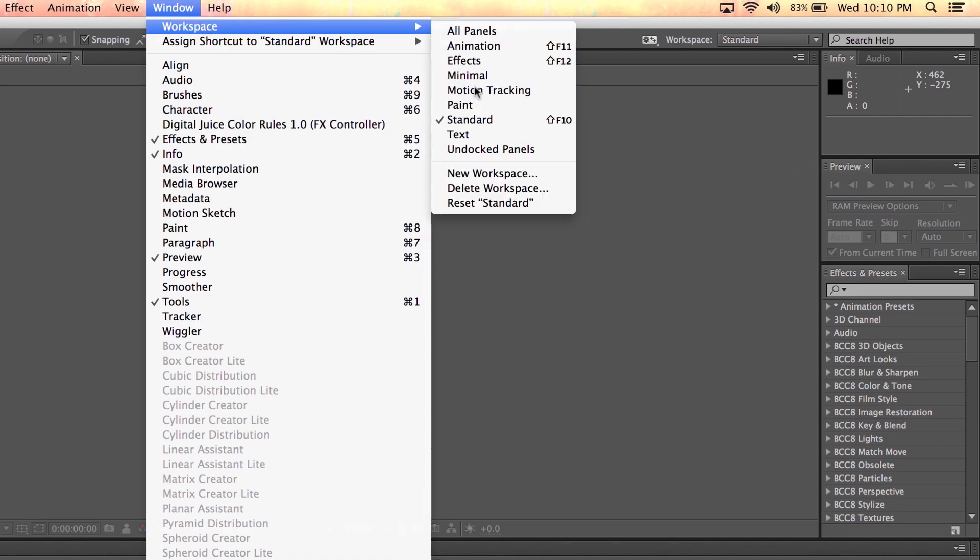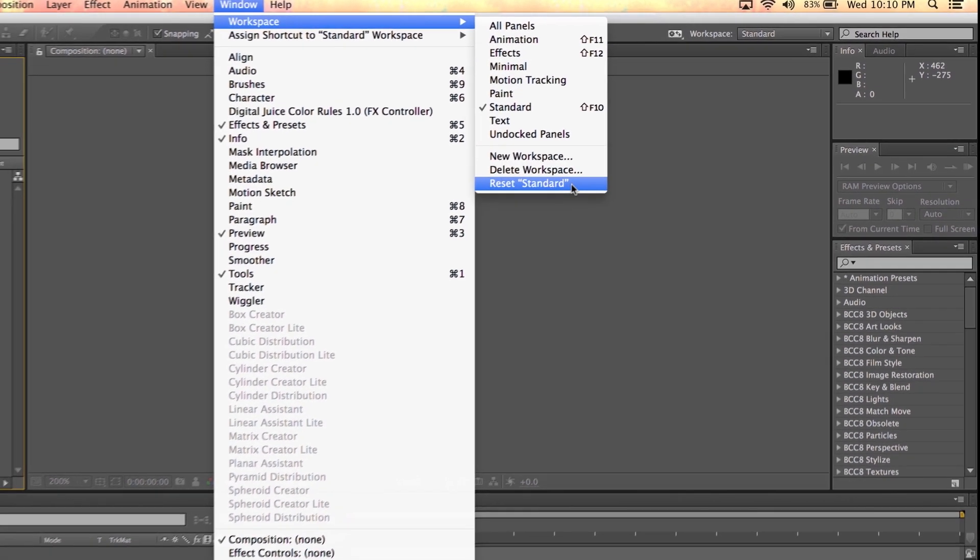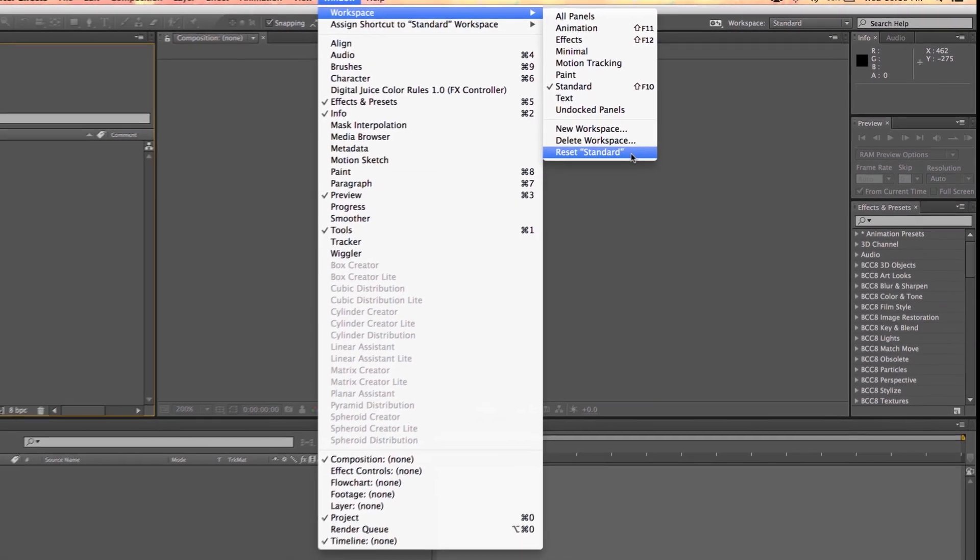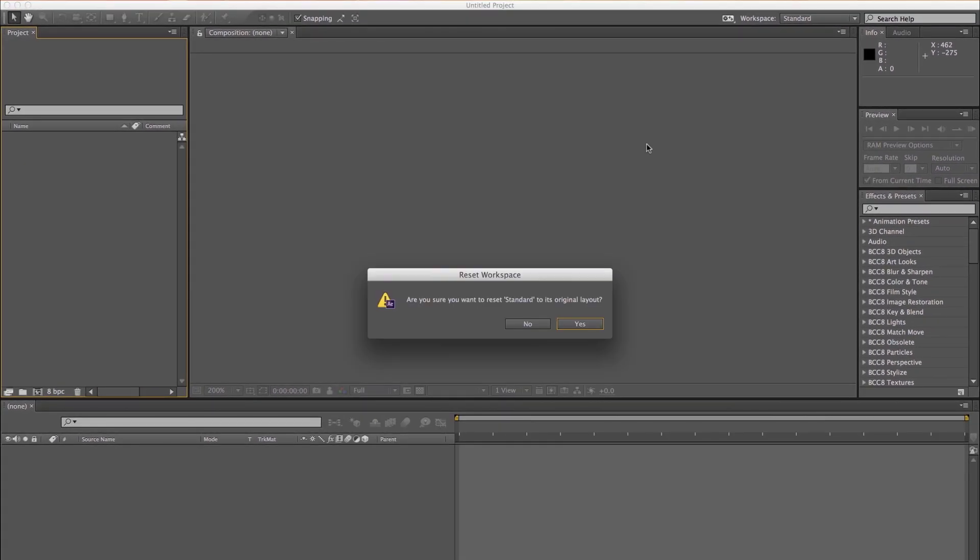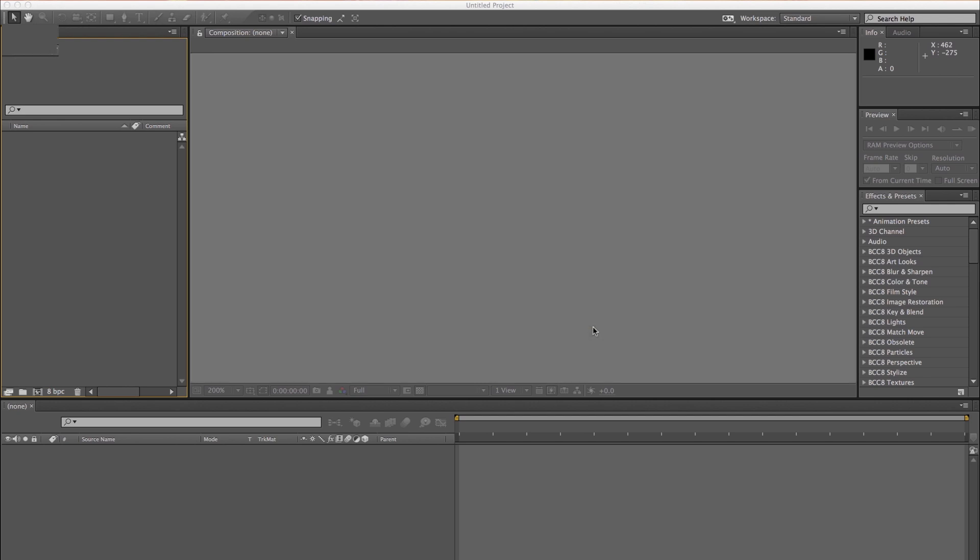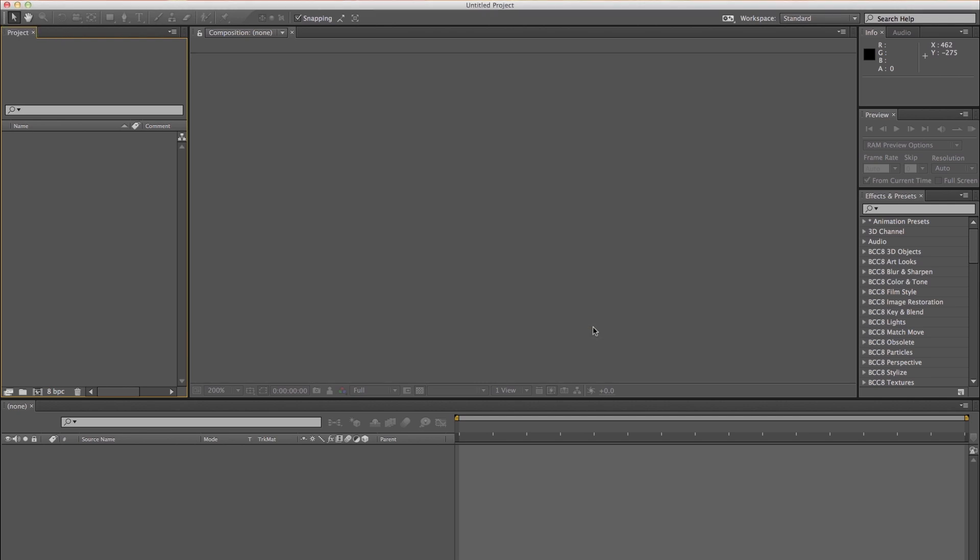Or you can choose Window, Workspace, then press Reset Standard. And in the dialog that appears, click Yes.